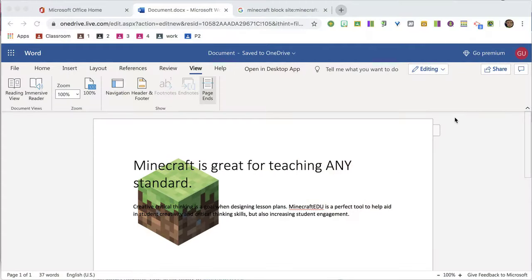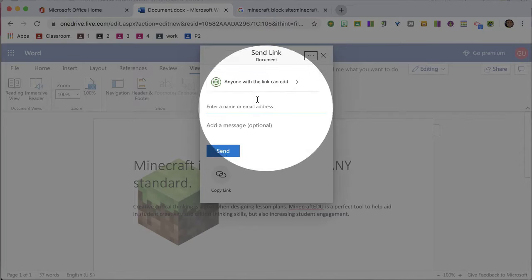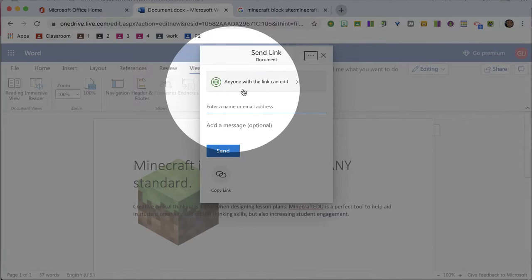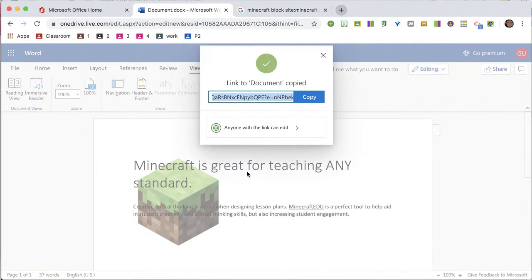So I'm going to go up to the upper right — I'm in Word Online — and it says share. And notice it says anyone with the link can edit. So I'm going to copy the link. And now that link I can share to give someone edit access to help me get this document done.